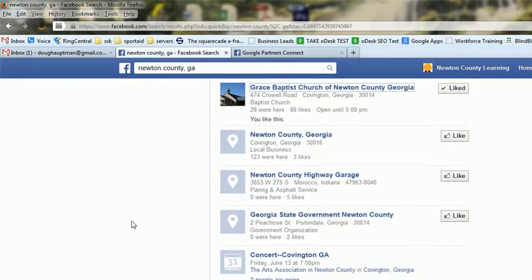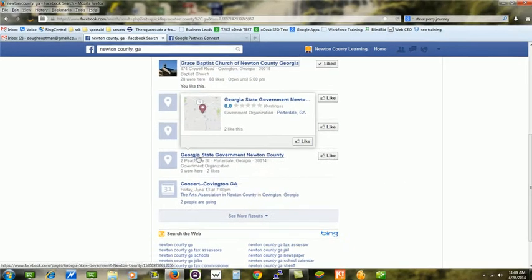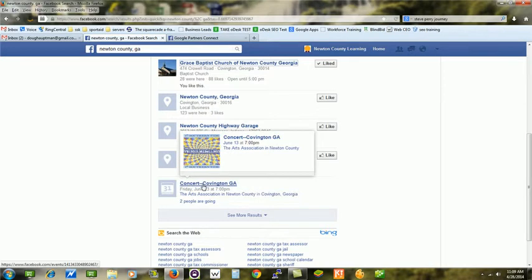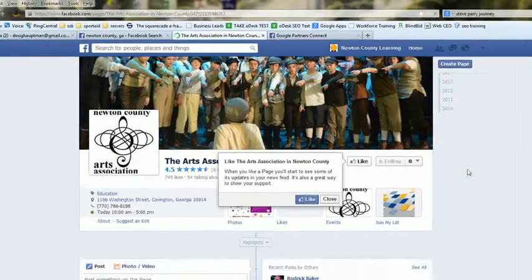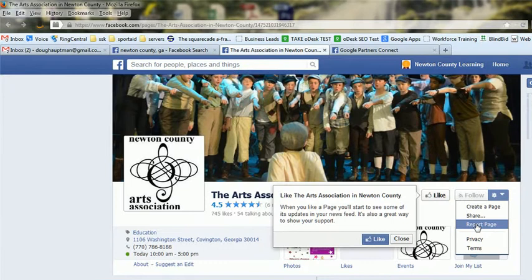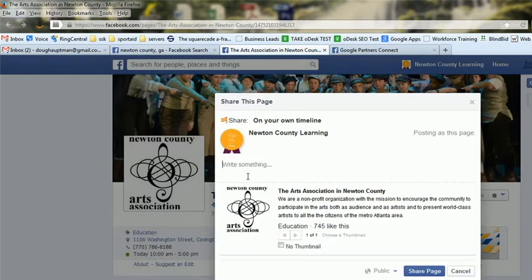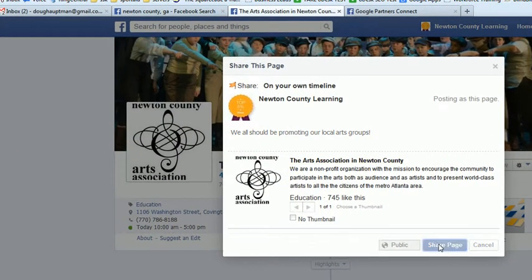Now we have the County Highway Garage. I would just look for one that actually has pictures — if there are no pictures, it means there's probably not much going on there. Here is the Arts Association in Newton County — that looks kind of interesting. So let's go to their page by right click, open a new tab, and do this whole thing again. Share, and I would write: 'We all should be promoting our local arts groups.' So that gets shared on our page.